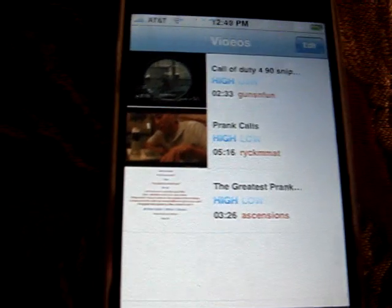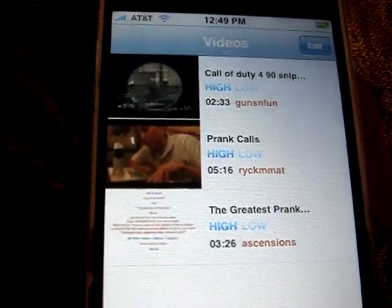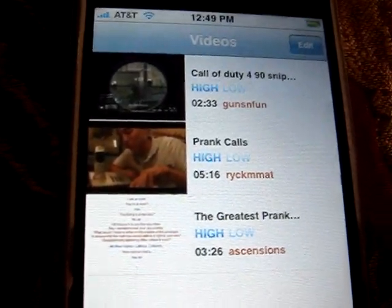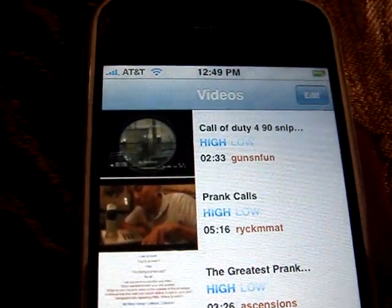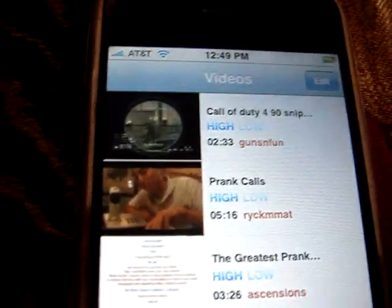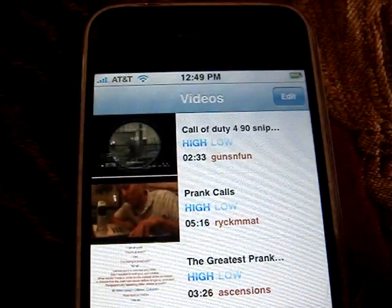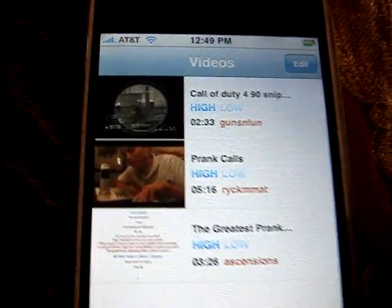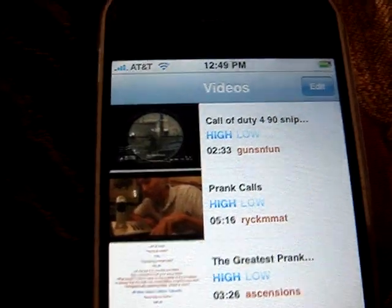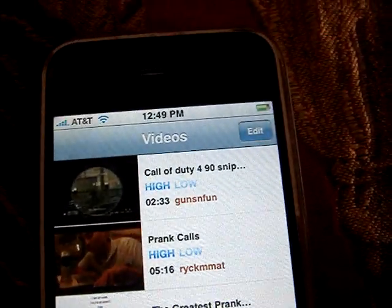Some videos — you can also have it either in high quality or lower quality if you're on an Edge network. So definitely download this from the Installer: MXTube.